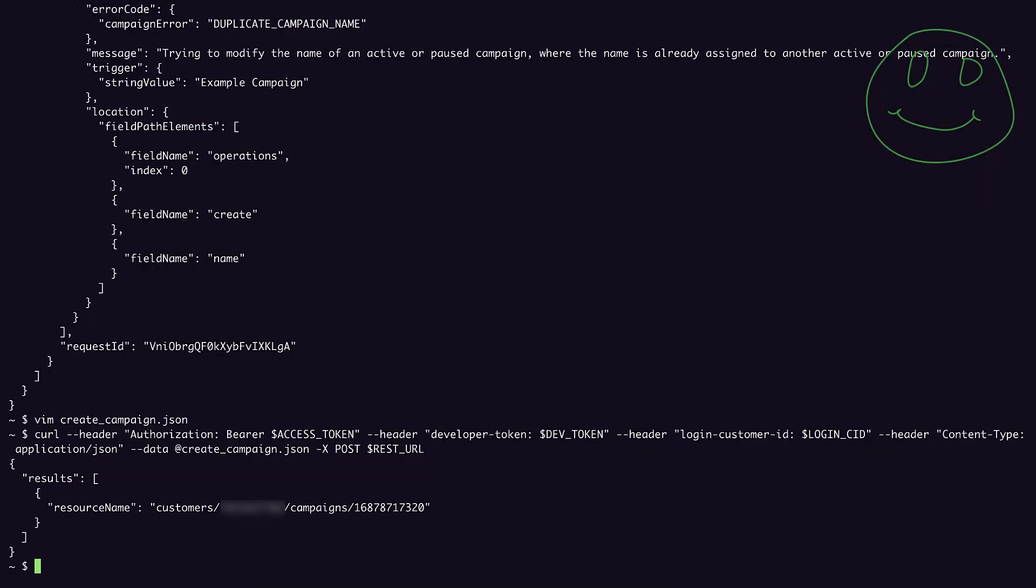Now that we've created our campaign, we can try out another campaign operation, the update operation. So similar to our create operation, we'll create a file called update campaign.json.